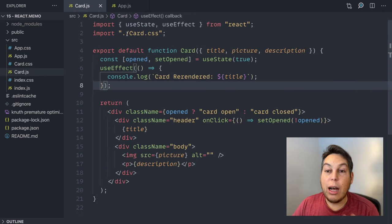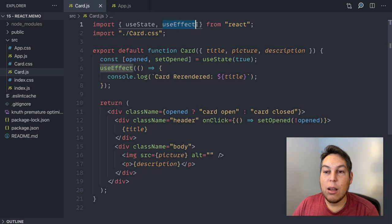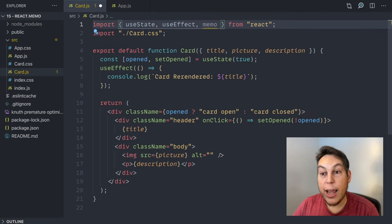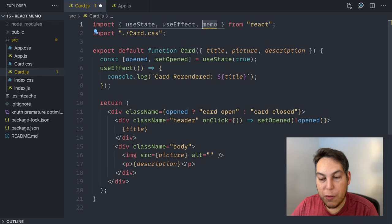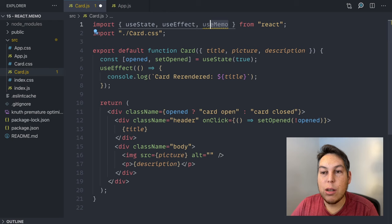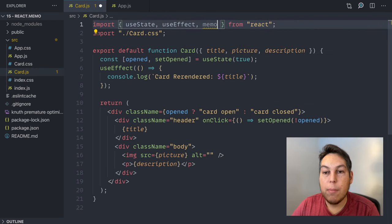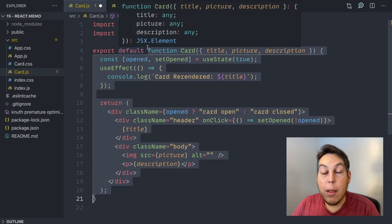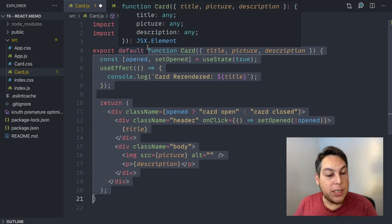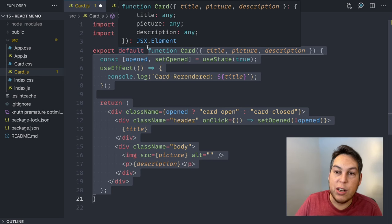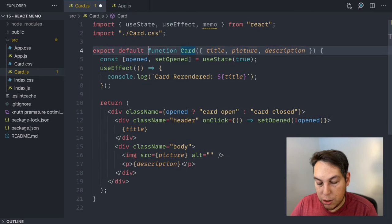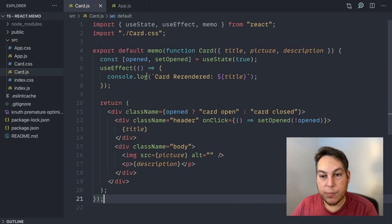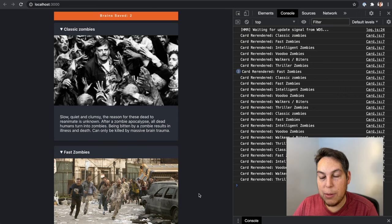So to counter that, I can import memo from React, not to be confused with useMemo, which is a different thing. I'm just talking about react.memo. And I'm just going to wrap this function into memo. Memo is the function, which means that if the function gets called again with the same arguments, it's not going to run the function again. So memo and back here. Just by wrapping that, let's see what happens again.